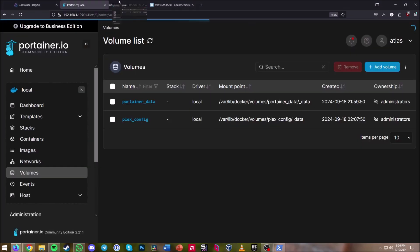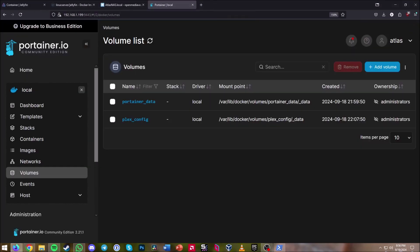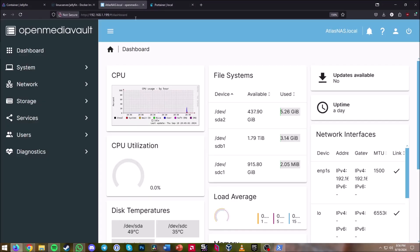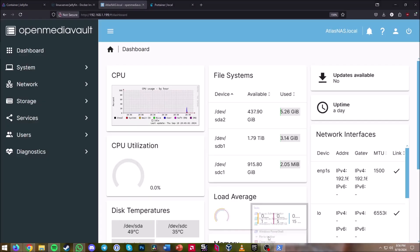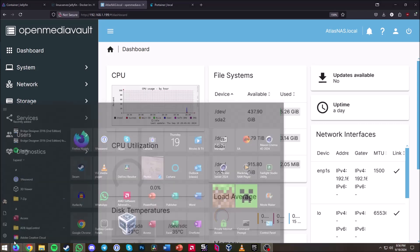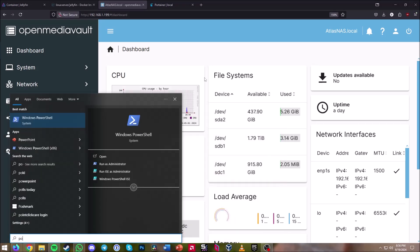I already have Open Media Vault open with Portainer loaded up with my volumes. The first thing you're going to want to do is go ahead and open up PowerShell and run that as an administrator.